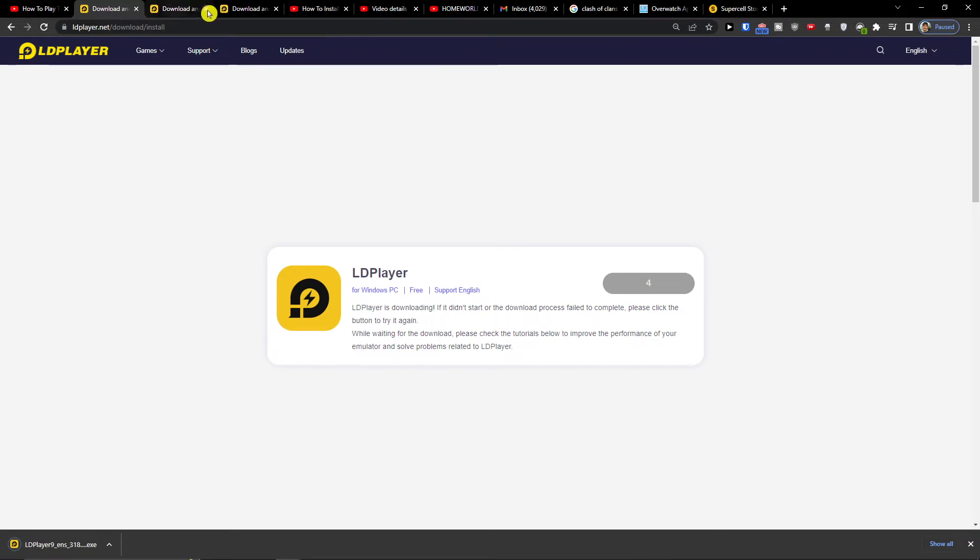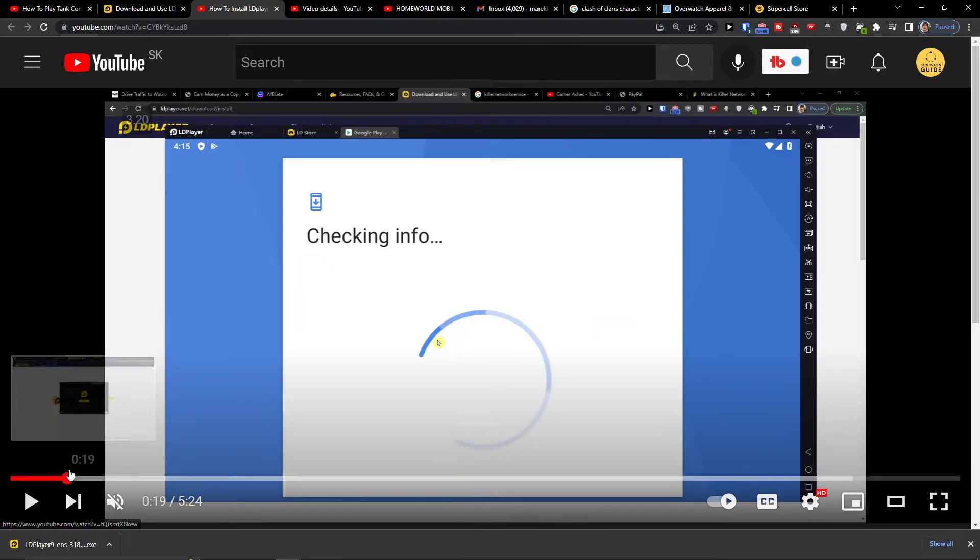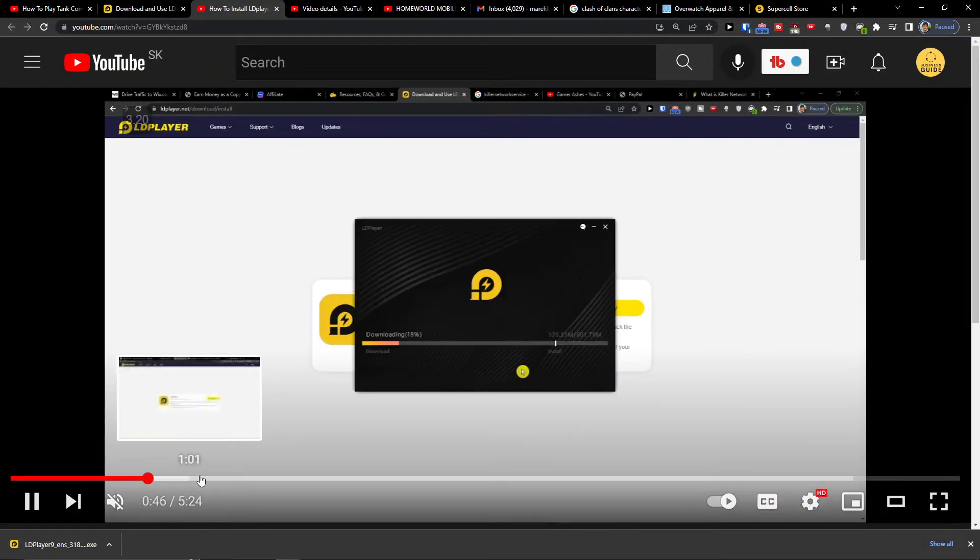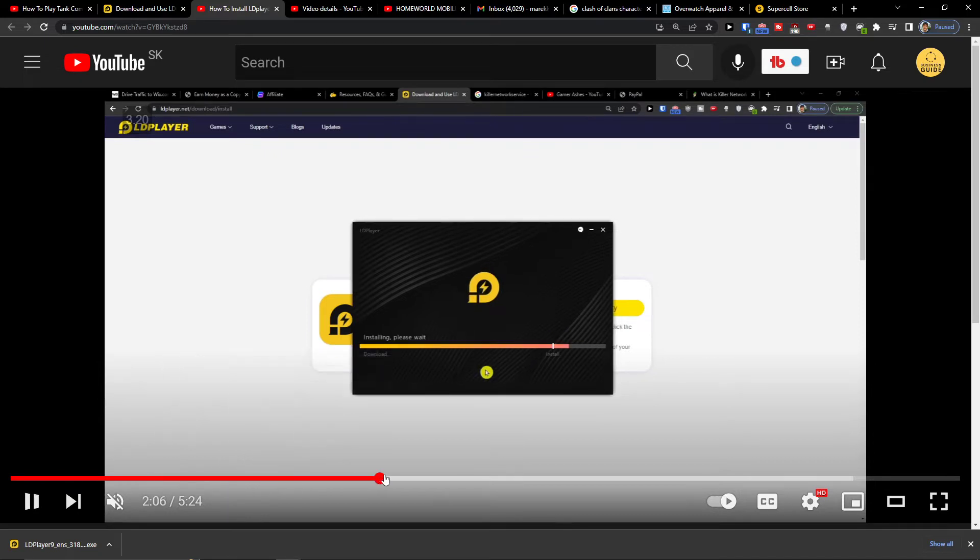I already have it downloaded, but here's the installation process. You're going to press download, install it, and then open the tool.